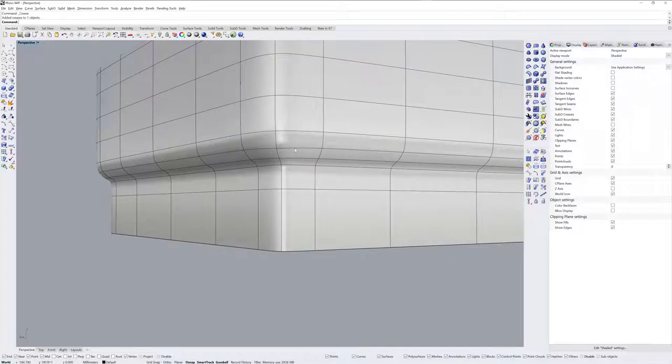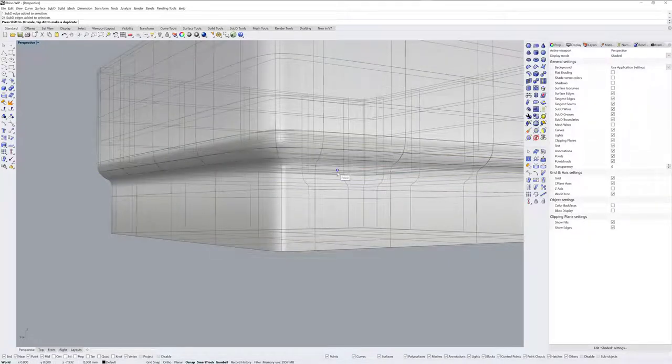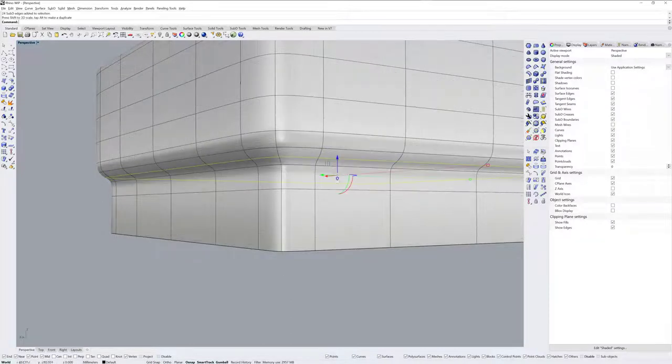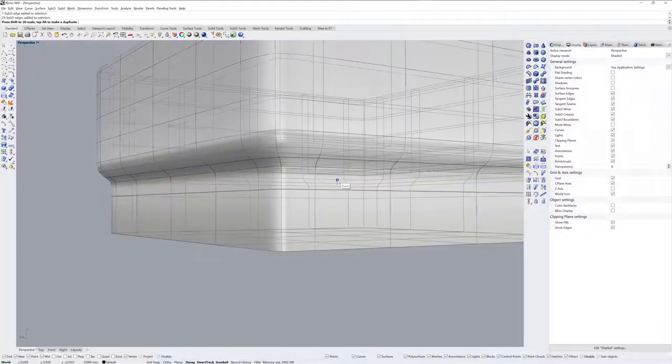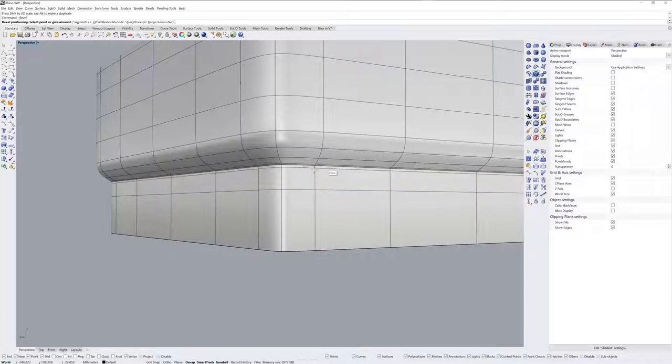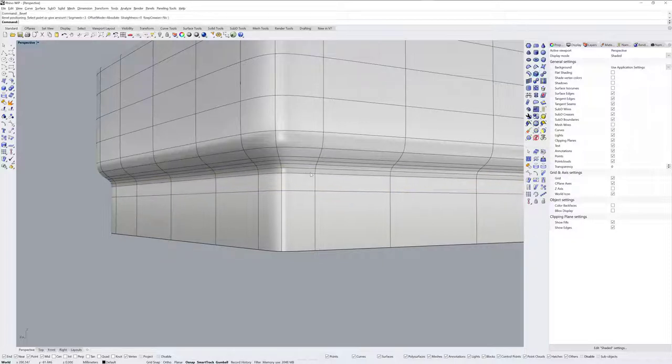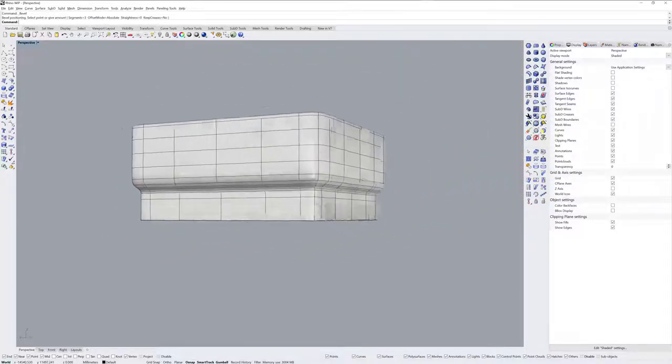Now I'm going to get these edge loop selections and use the gumball to just scale and snap to the center of the gumball just to clean these up a little bit. They were a little bit wonky. And this one I think I'll introduce more edge loops with bevel again just to control how that looks.